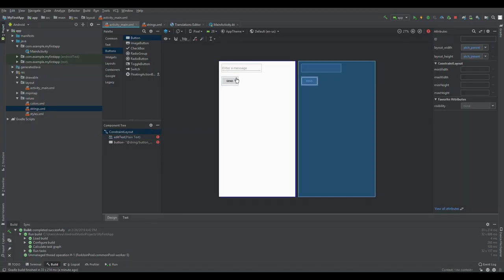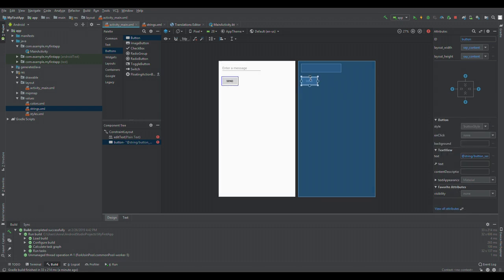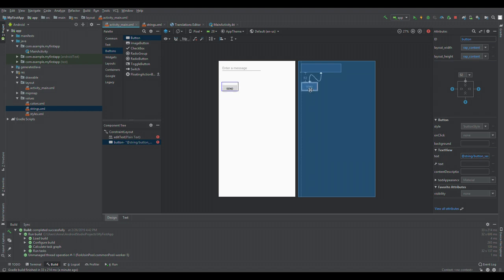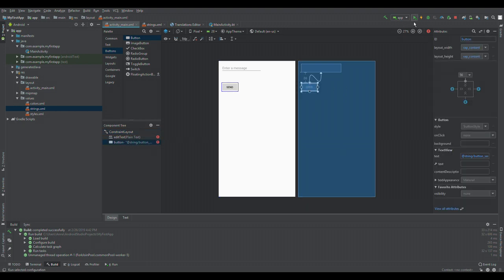We need to constrain our UI elements. We need to say the button is right below the edit text. I think this little arrow thing means put the button always underneath the edit text at a set distance — let's make it 56 units. Let's run the emulator again and see how that works. Much better — and notice it still does absolutely nothing.